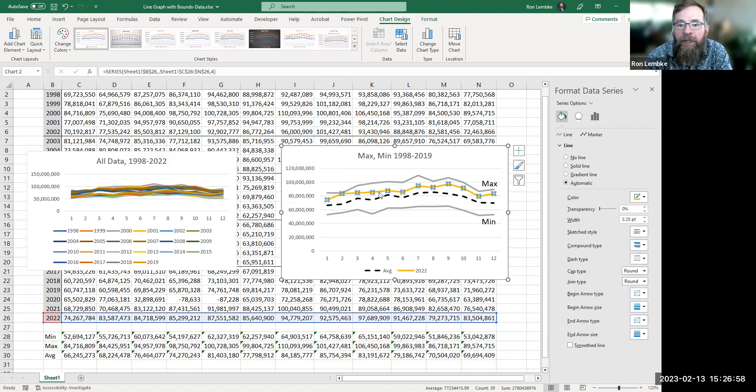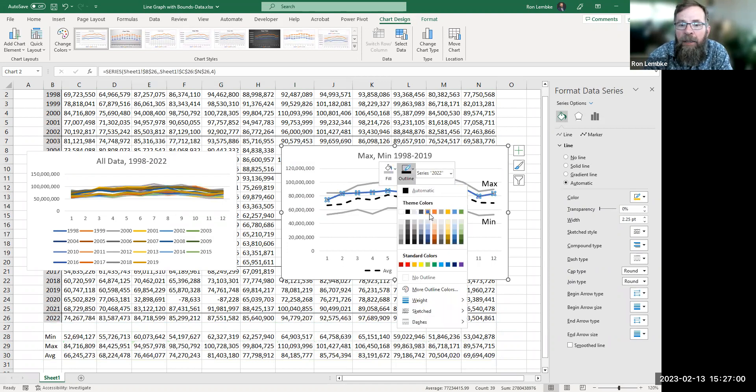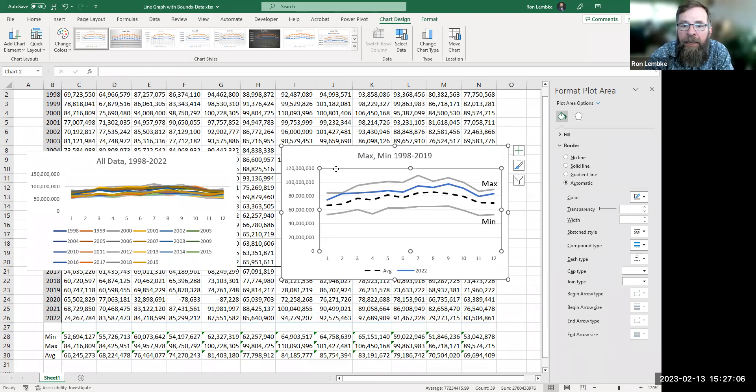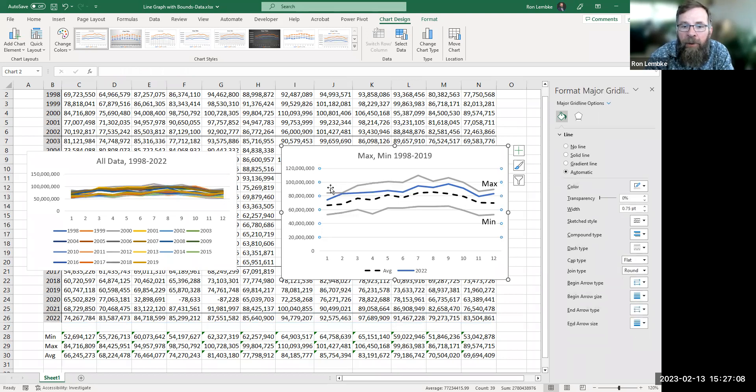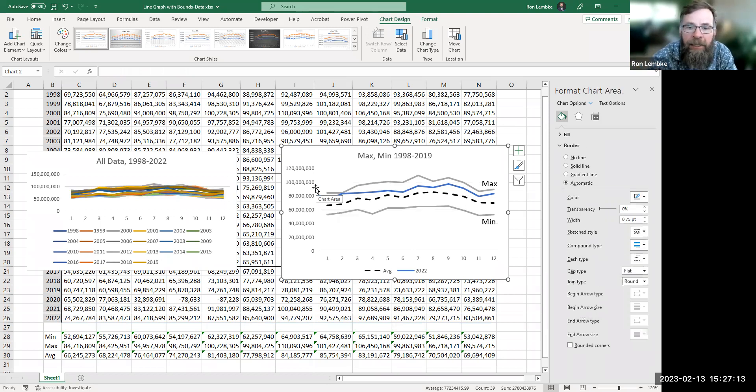You know, change that to whatever color you like. I'm going to go with blue. So that seems a lot easier to understand. I'm also going to go in here and highlight one of these horizontal grid lines, and then just hit the delete key to get rid of that.